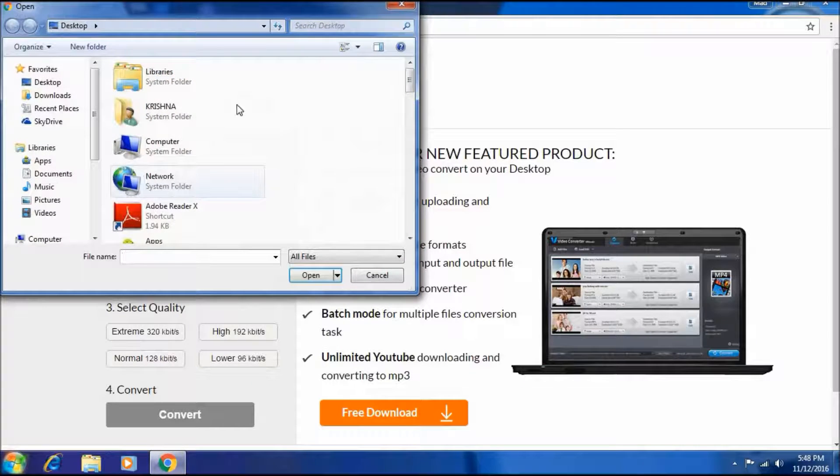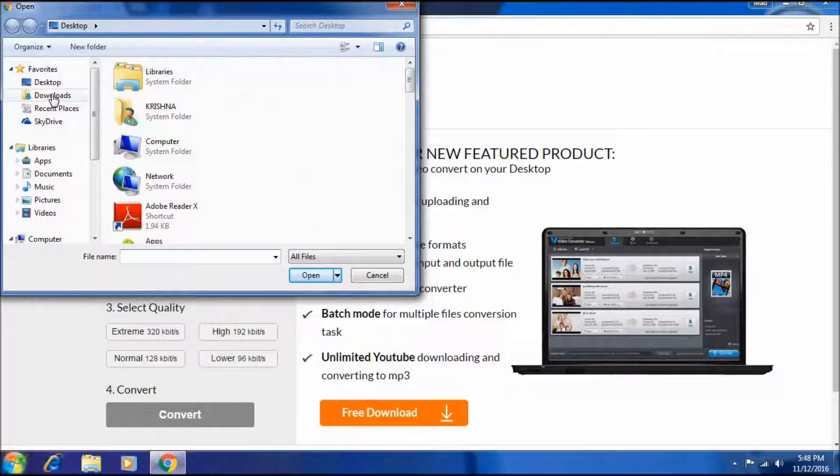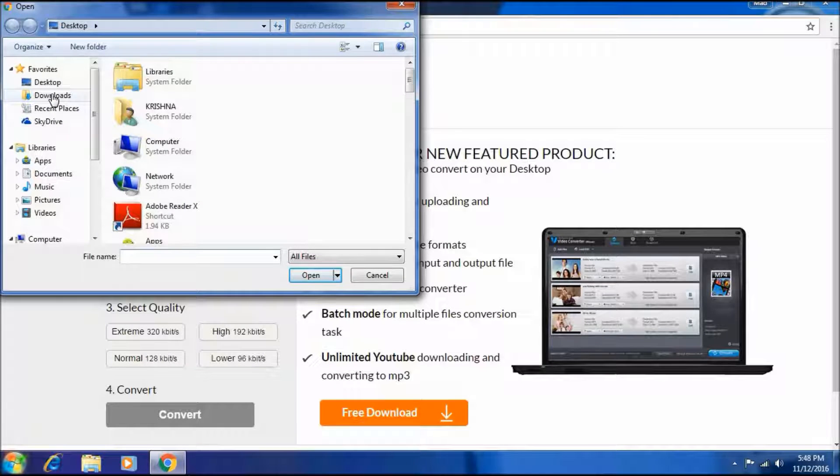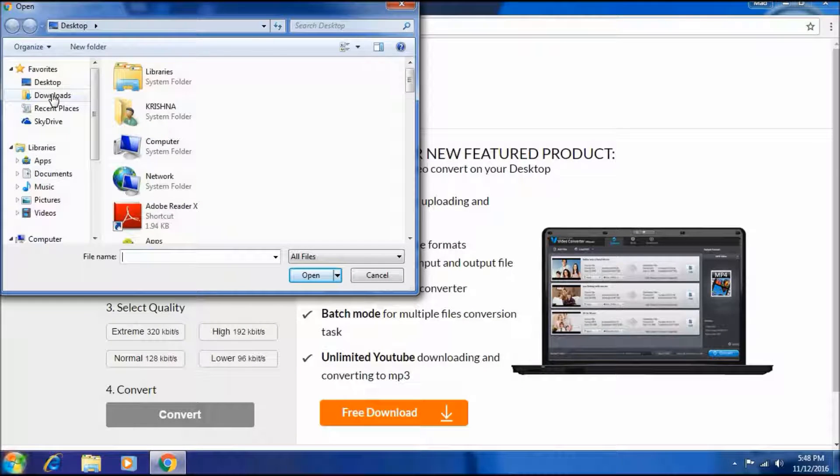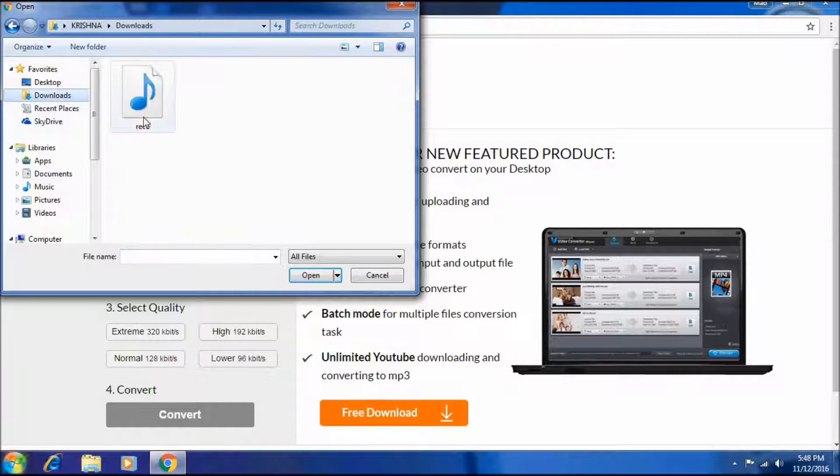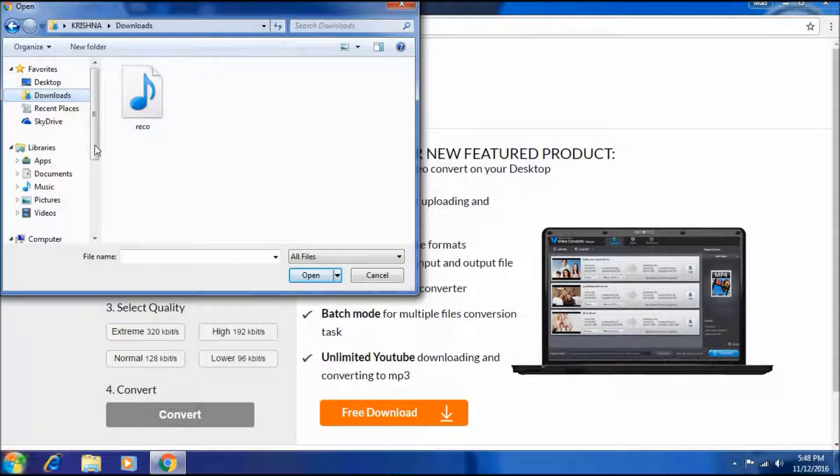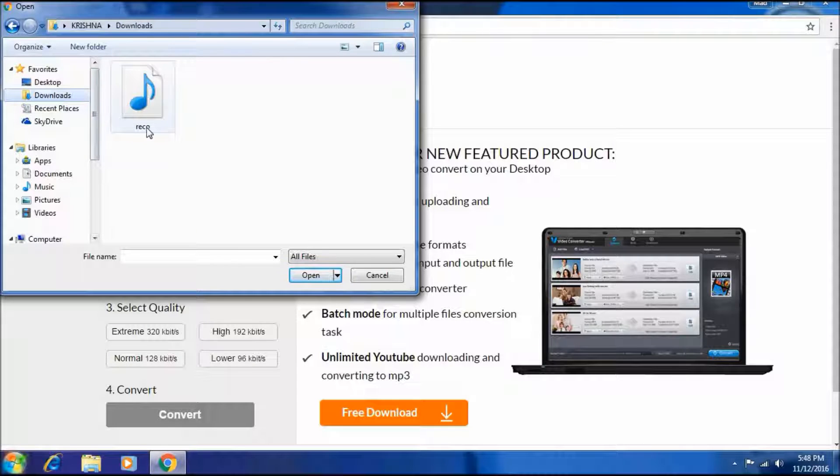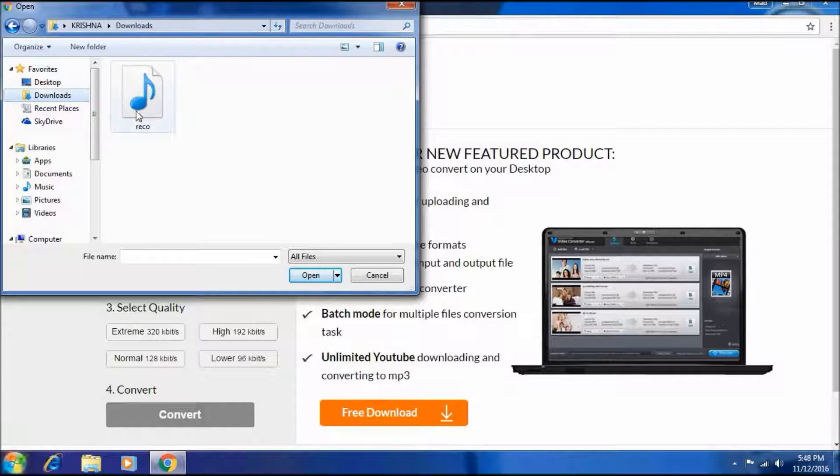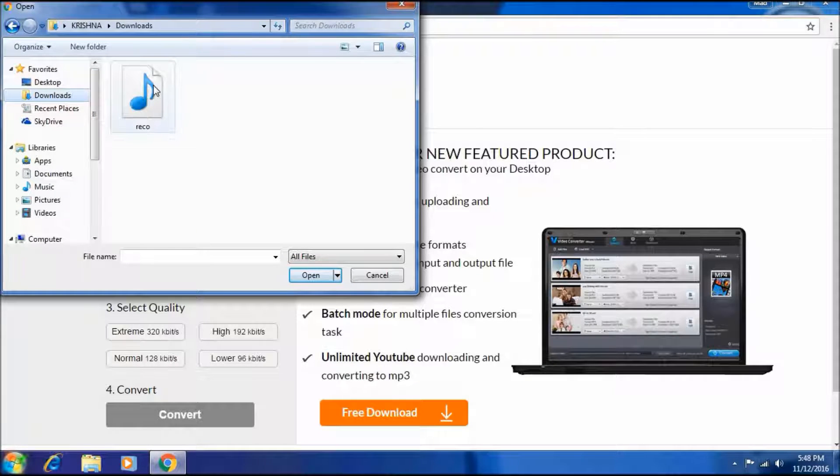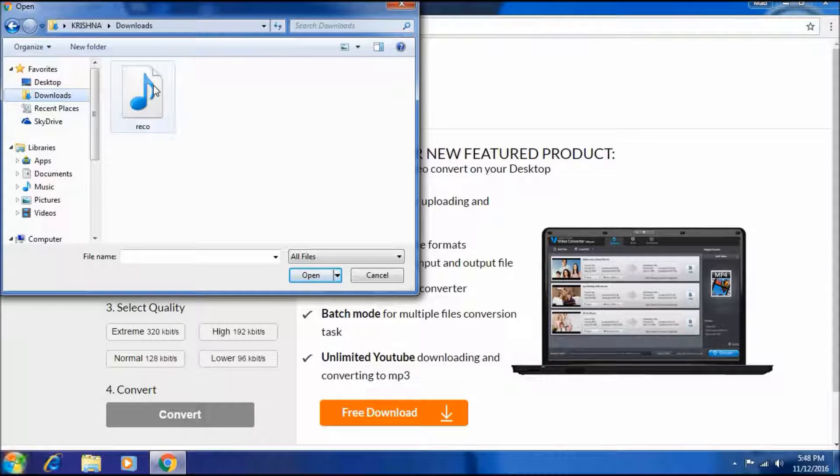Then start. Then you have to select any AMR file. It is an AMR file because MP3 is not written on it. So I have to just open it.